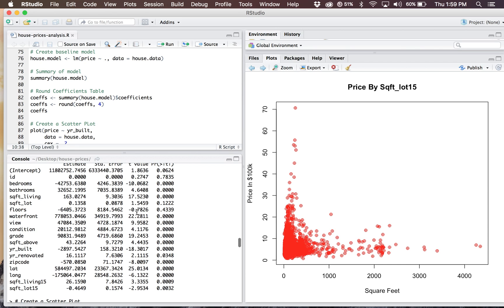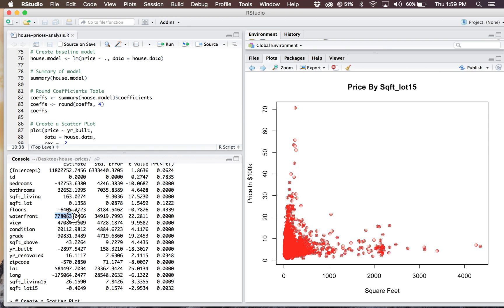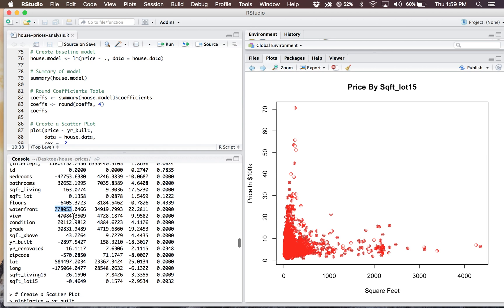I just rounded the summary up here to make it easier for the eye to read instead of multiplying out the exponential things. This waterfront variable I mentioned, keep an eye on that. As well as number of bathrooms is a great indicator of price as well, which is pretty interesting.